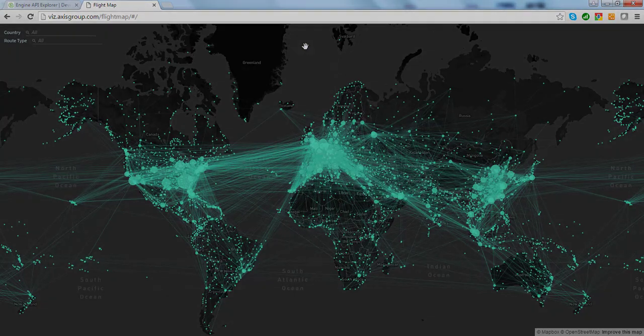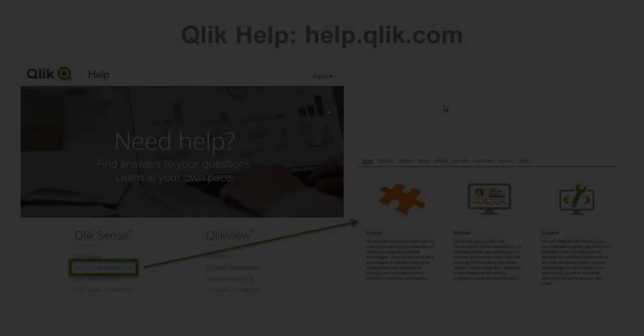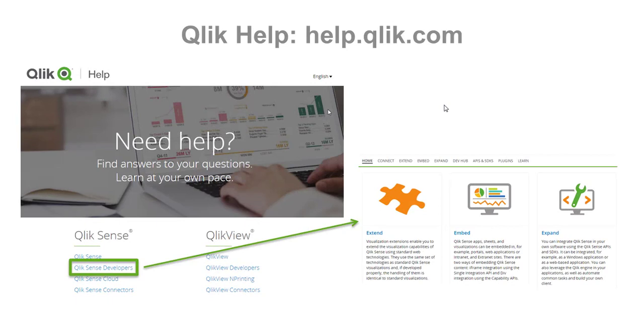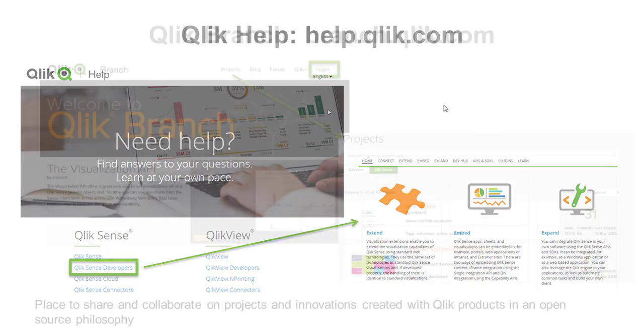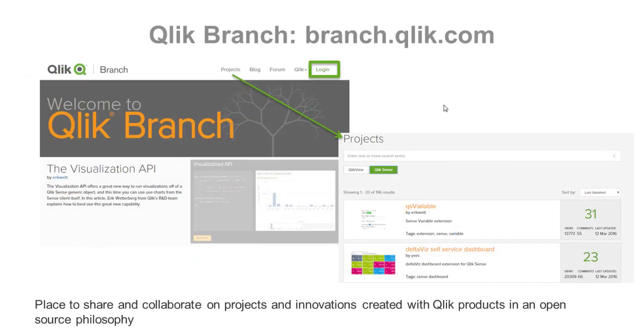More information on embedding Qlik Sense objects can be found on our online Help for Developers. Just navigate to help.qlik.com and select Qlik Sense Developers. You can also visit Qlik Branch on branch.qlik.com, which is a place to share and collaborate on innovative projects created with Qlik products in an open source philosophy.